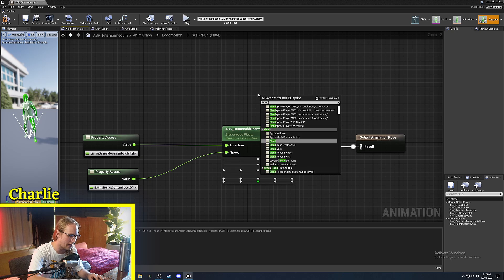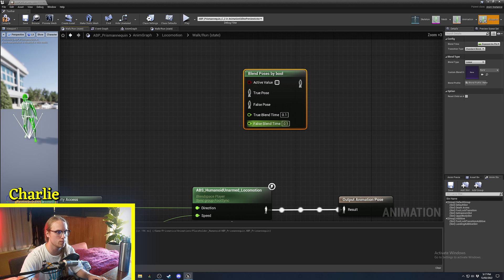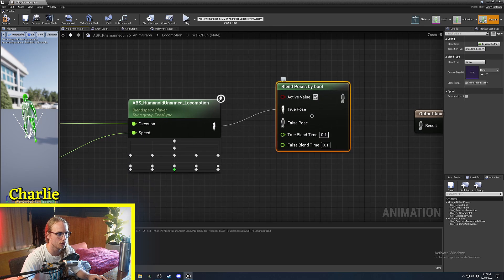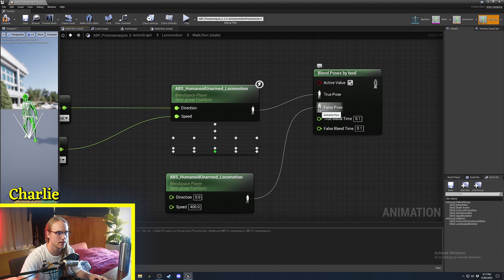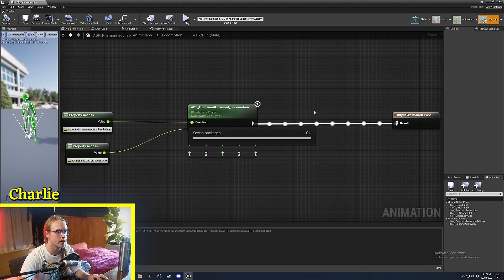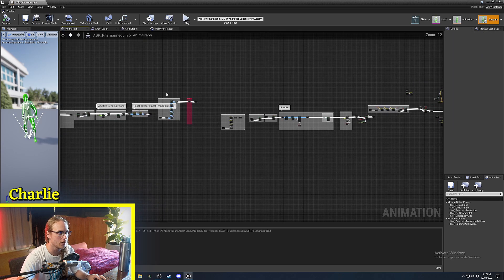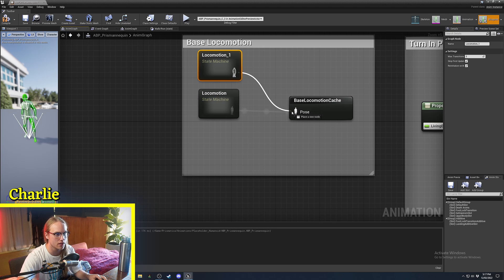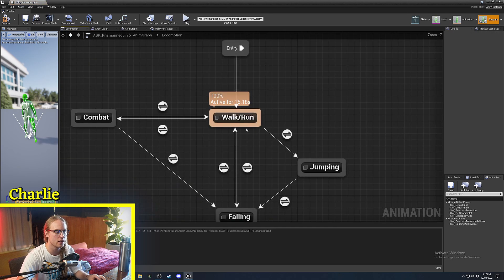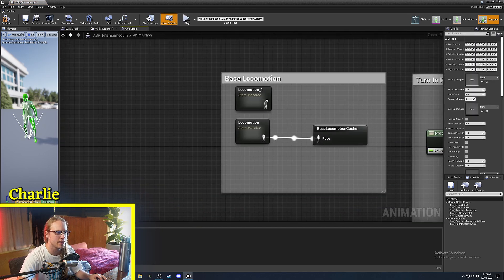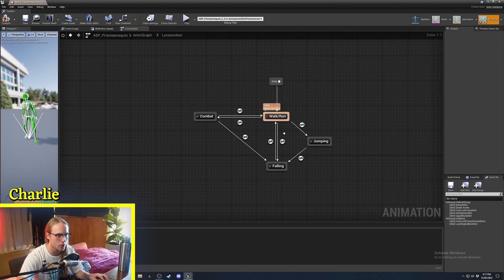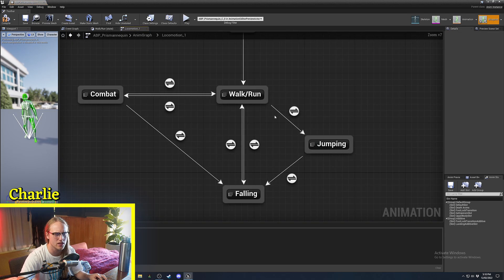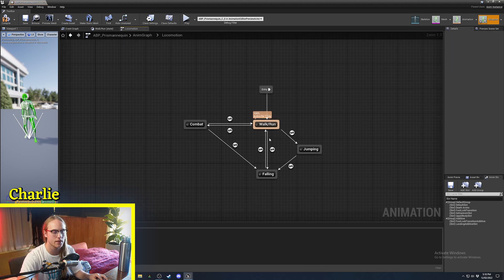You can also do blends inside a state machine state — for example, blend poses by bool so that if 'injured' is true, it plays a different blend space. I'd recommend doing it this way rather than having a separate locomotion state called 'locomotion injured' and blending outside. Do it as deep into the state machine as you can, because if you need to change a transition rule or add a state, you'd have to do it to every single state otherwise.